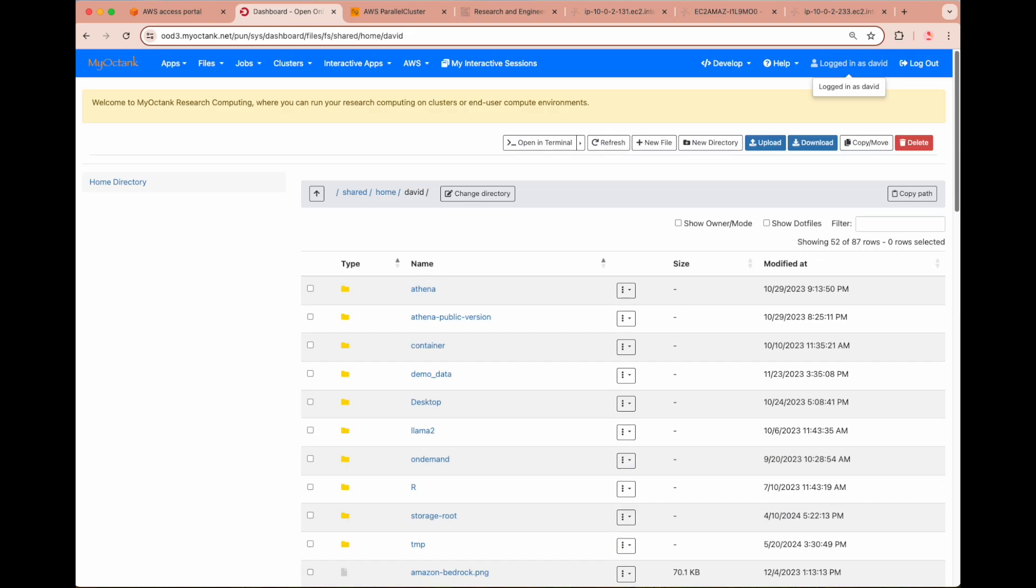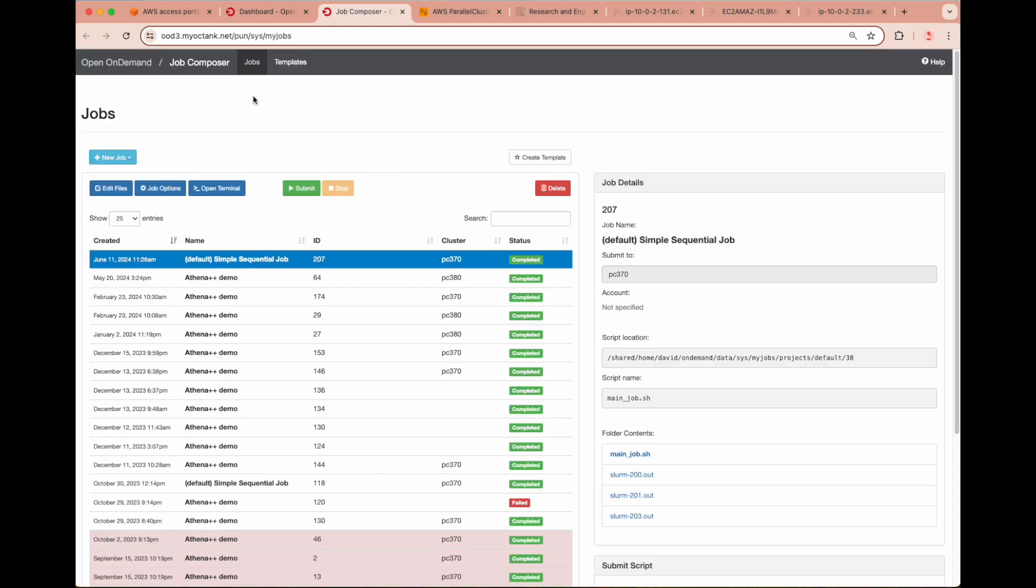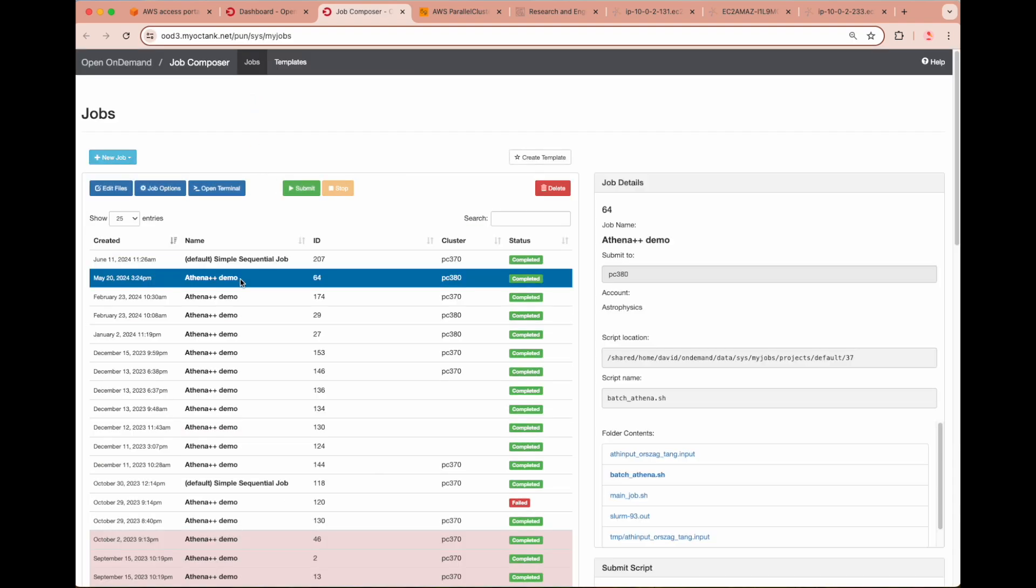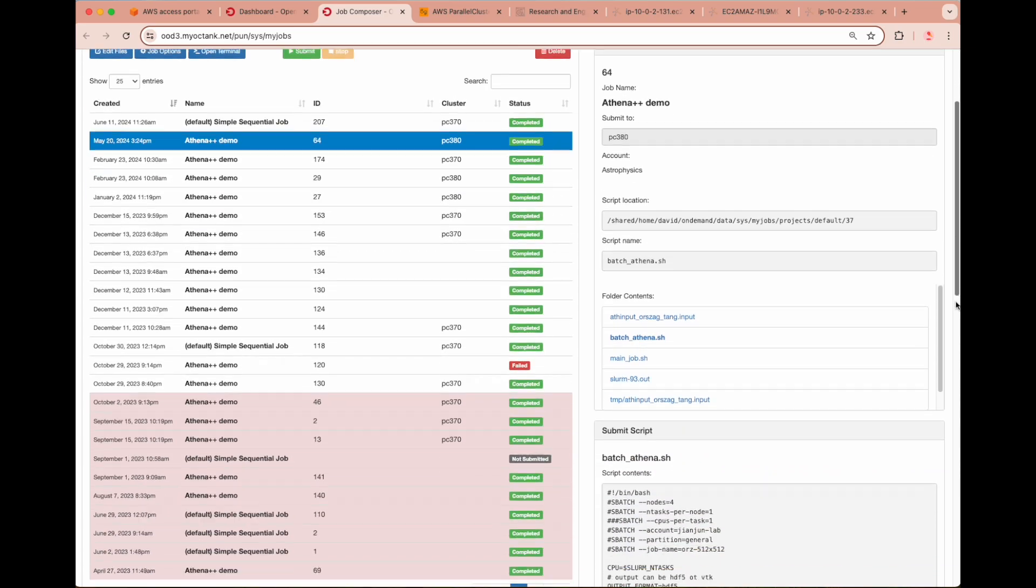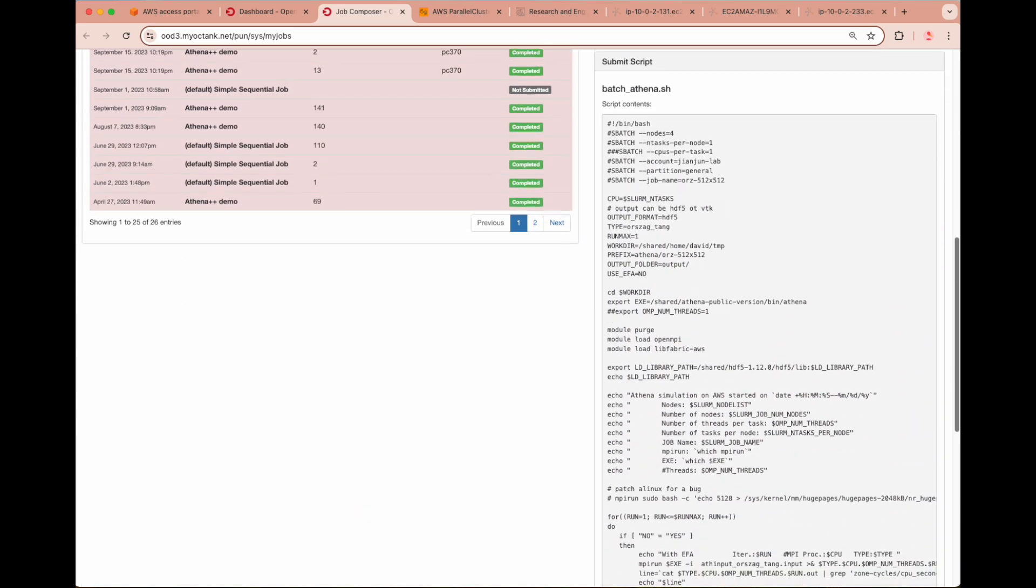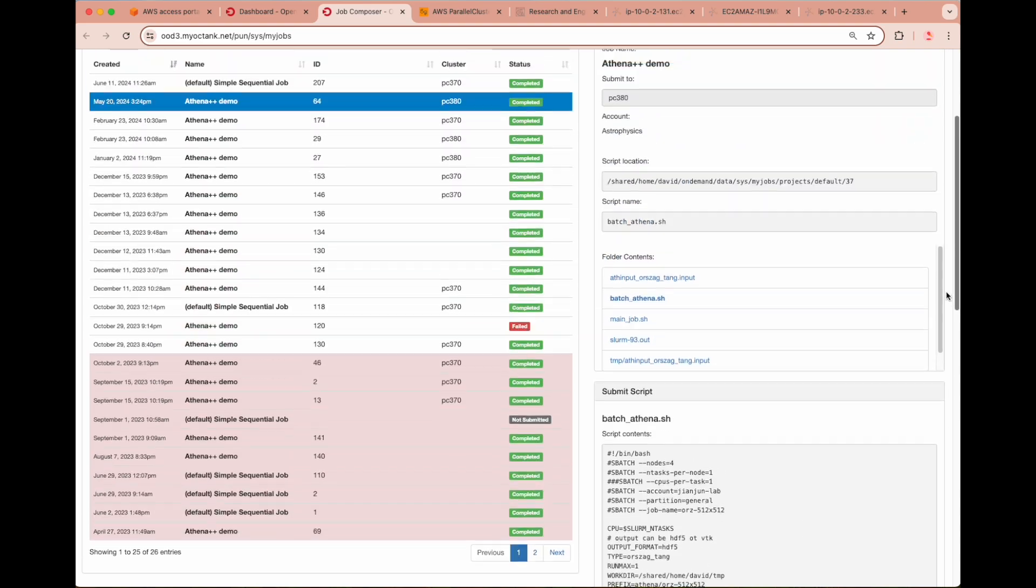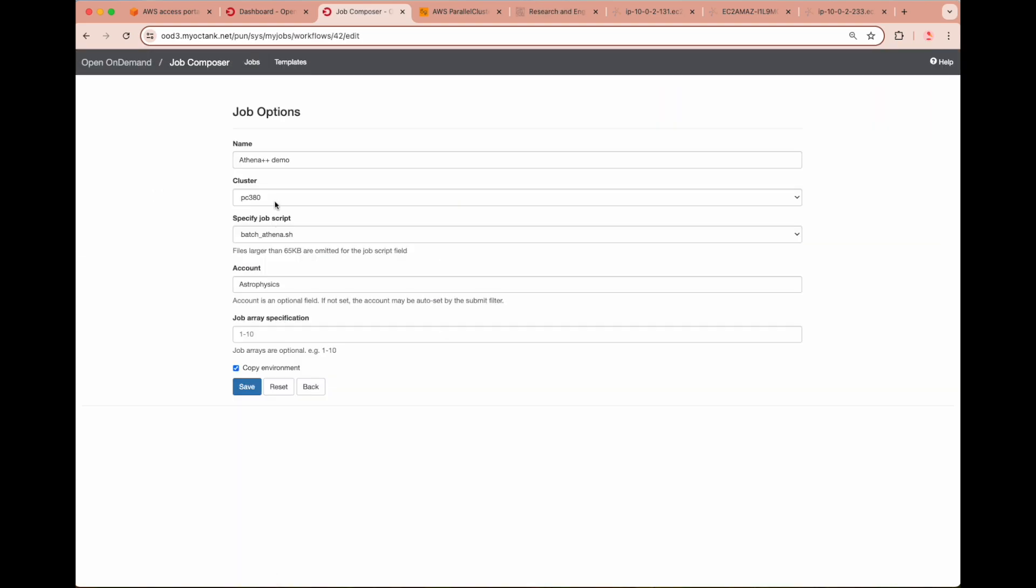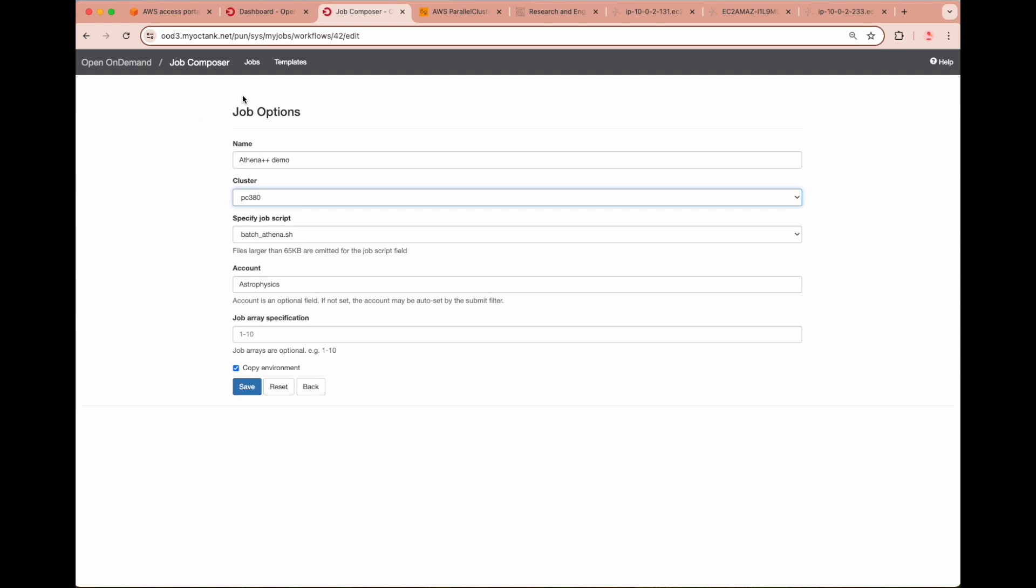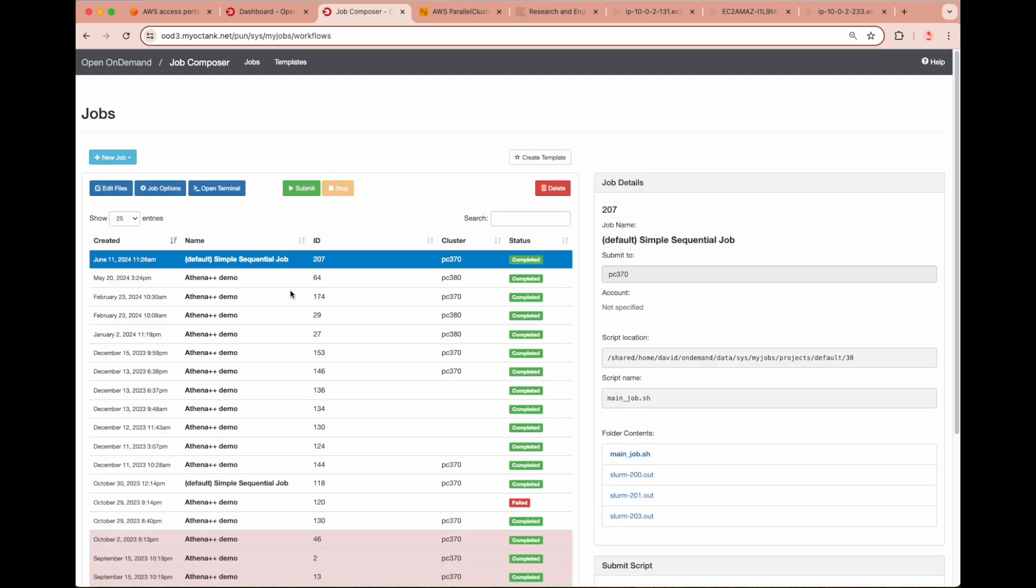Within the Job Composer, you can view all completed and failed jobs that have been submitted to your underlying clusters, including the script details. In this case, we have assigned four CPU nodes in the SLURM general partition for an astrophysics simulation running Athena++. To adjust the specifications for a job, such as the underlying cluster or script, you can edit the job options for that specific job, and then you can submit that job to be run on your specific cluster in parallel cluster.